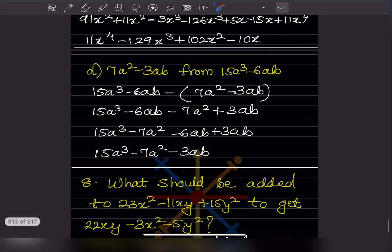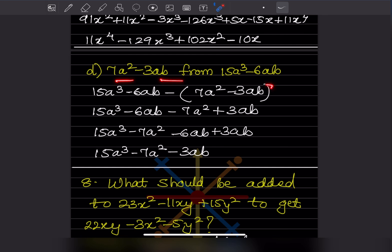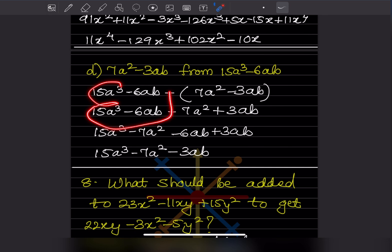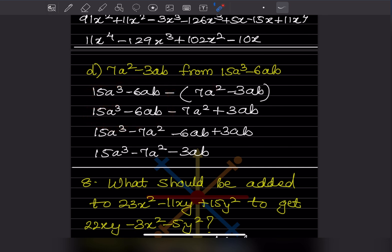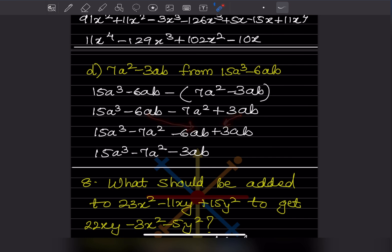Here 'from' means this goes first, then we subtract in a bracket since there are two terms. So we get 15a³ minus 7a² minus 6AB plus 3AB. The AB terms: minus 6 plus 3 = minus 3AB. So the answer is 15a³ minus 7a² minus 3AB.